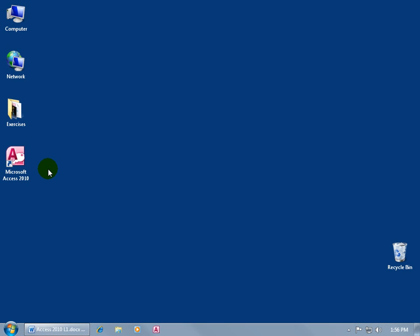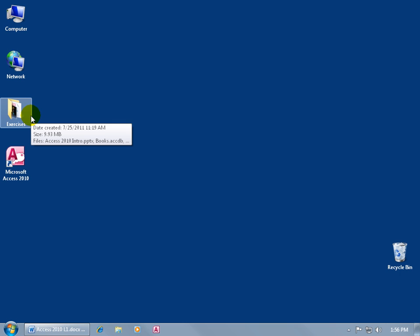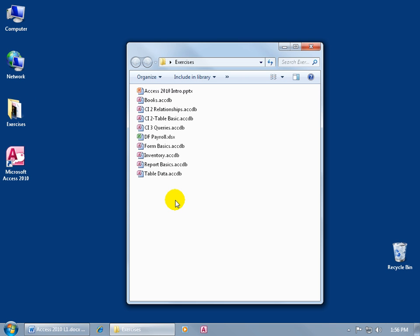Now, before I go ahead and open up the Access program, I want you to know that I'll be creating and saving all my database files into this folder here on my desktop, the Exercises folder. In fact, let me double-click on it and open it up. I already have quite a few files in here. Let me ask you, which file belongs to which program?